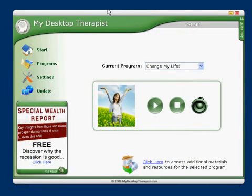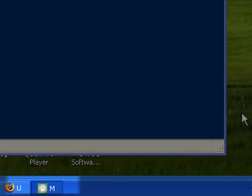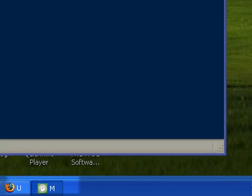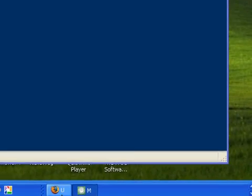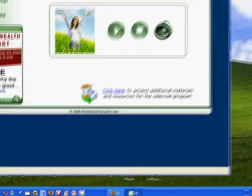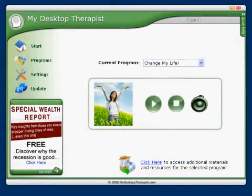To minimize the software to your taskbar, click on the minus button located at the top right inside the yellow icon, and it will then be minimized into your taskbar area along with any other open programs. Clicking on the icon on the taskbar will open it back up.